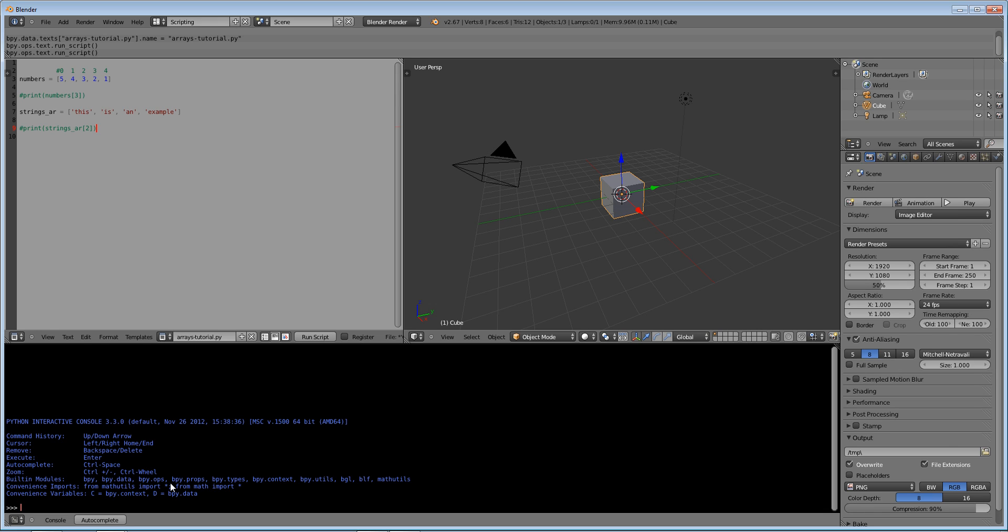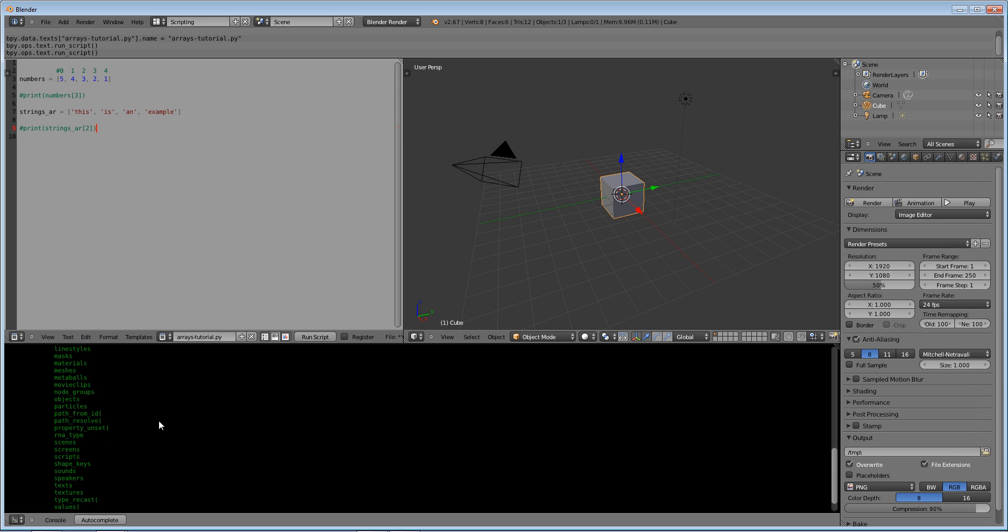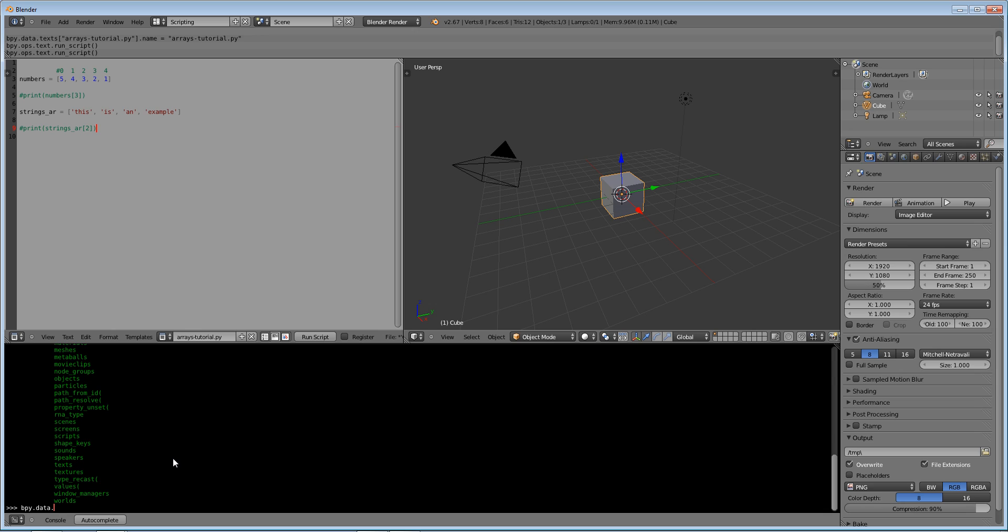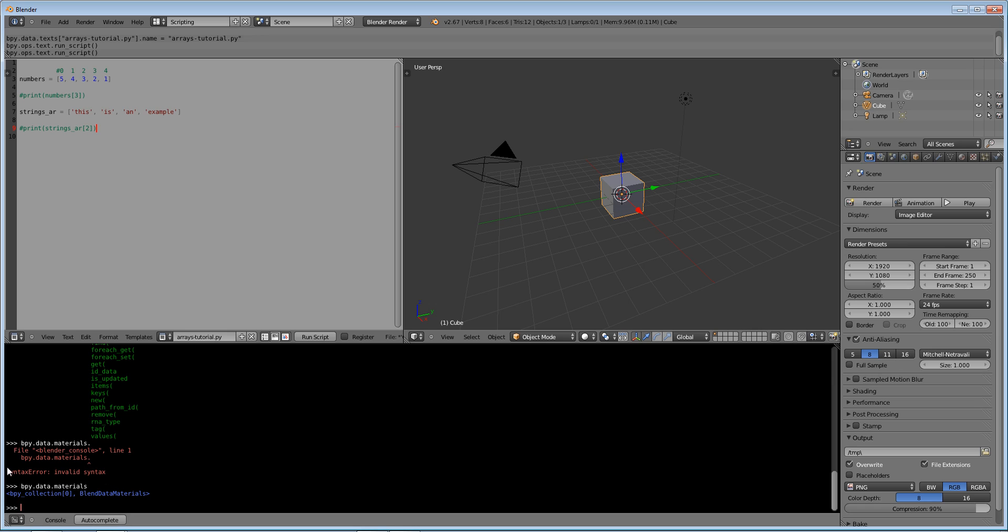Don't worry if you don't understand this right now, but I'm just going to show you an example of how blender stores things in arrays. If you type in bpy.data - autocomplete - you can see that we have all of these things. I did control space to autocomplete by the way. And if I did materials.materials, you can see that we have bpy collection zero blend data materials. So right here we have ourselves an array.